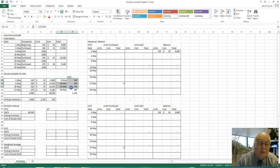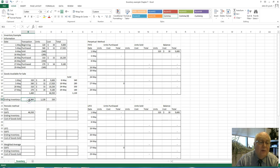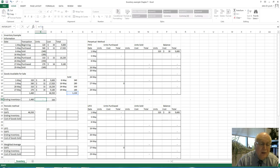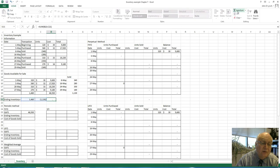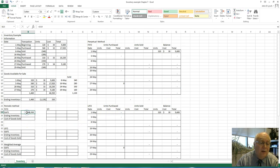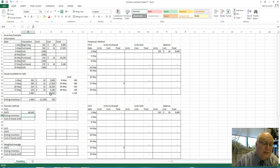Over here is how many units we sold, which is 1,130. So here we have the 1,460 that we purchased, and we sold 1,130. If you do a summation of those, you see we have 330 units remaining. For the goods available for sale, we have the $46,930.